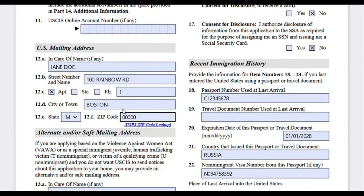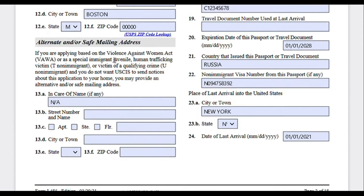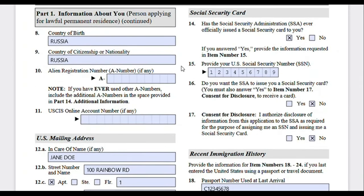Moving on to US mailing address. Because you are applying for adjustment of status, this application can only be submitted by people currently residing in the United States, so write your current US mailing address here. There's also an alternative or safe mailing address field — that's for Violence Against Women's Act petitions or other special immigrants; if it doesn't apply, put 'not applicable' or leave it blank. The next question is a new question compared to the old form — it didn't exist before — and it asks about a social security card.